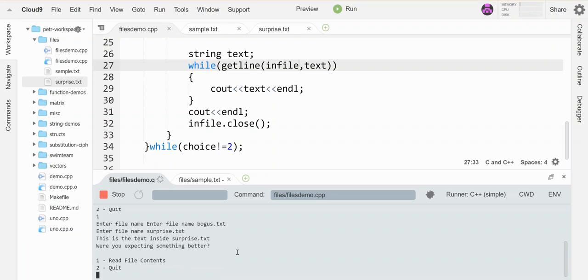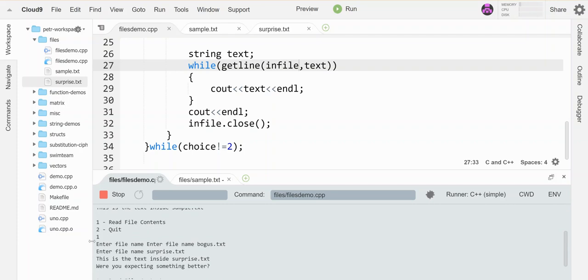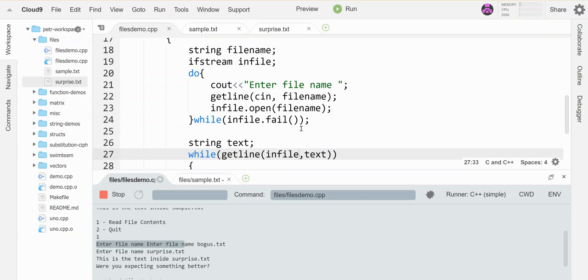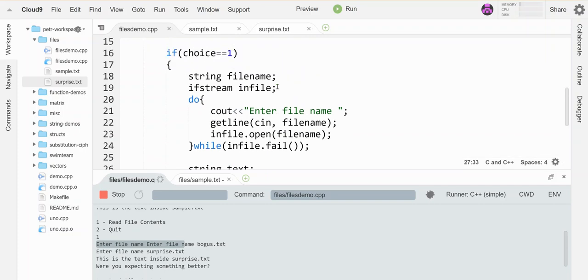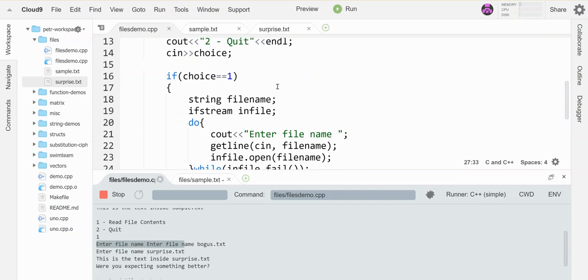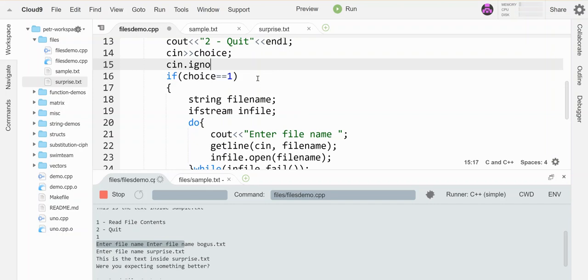So a couple things. You'll notice I had a double prompt right here because I forgot my cin.ignore. So let's see. I got my cin for the file name right here in my getline and I came off the menu with a regular cin. So I'm going to need a cin.ignore right here to prevent that from happening.